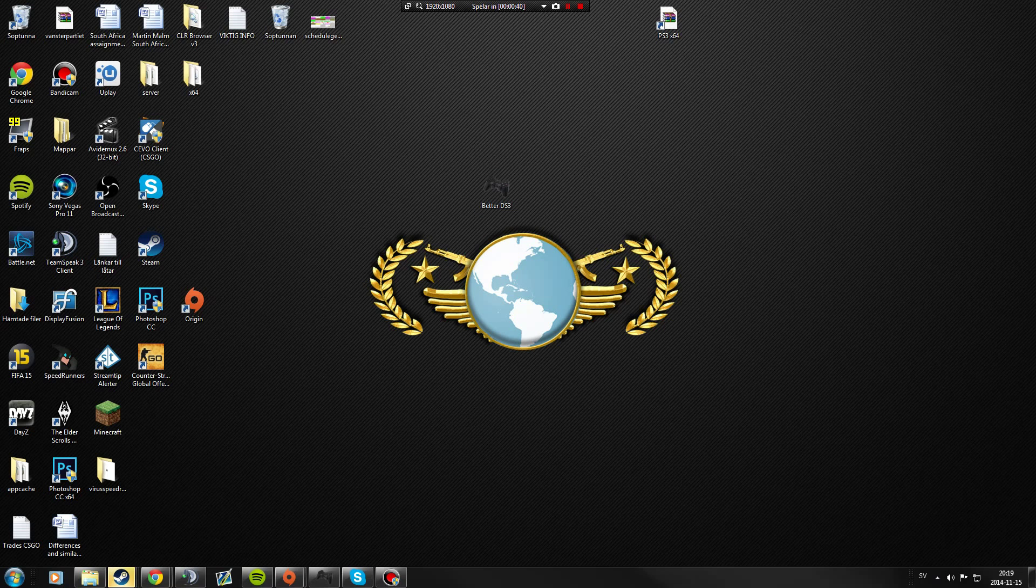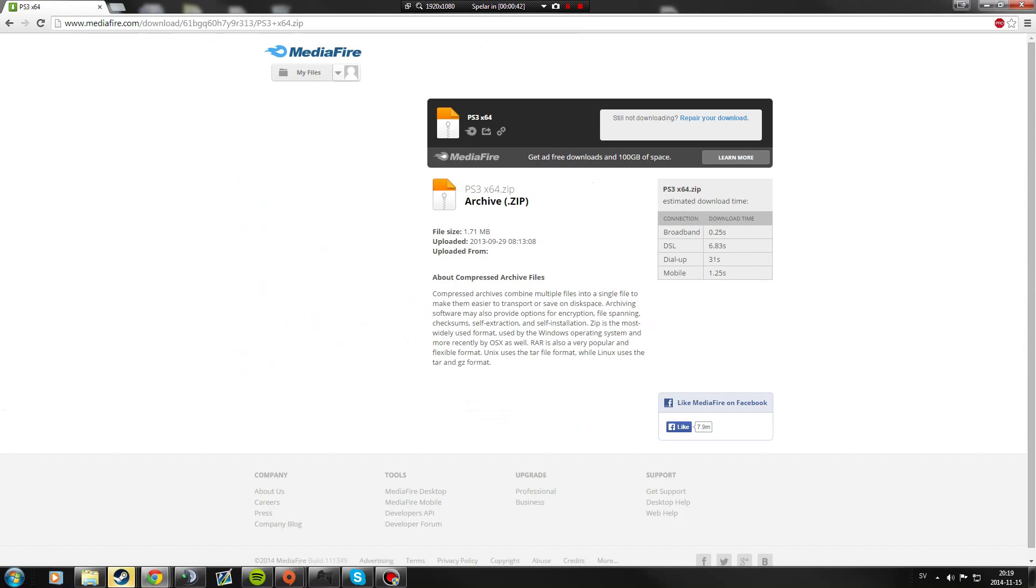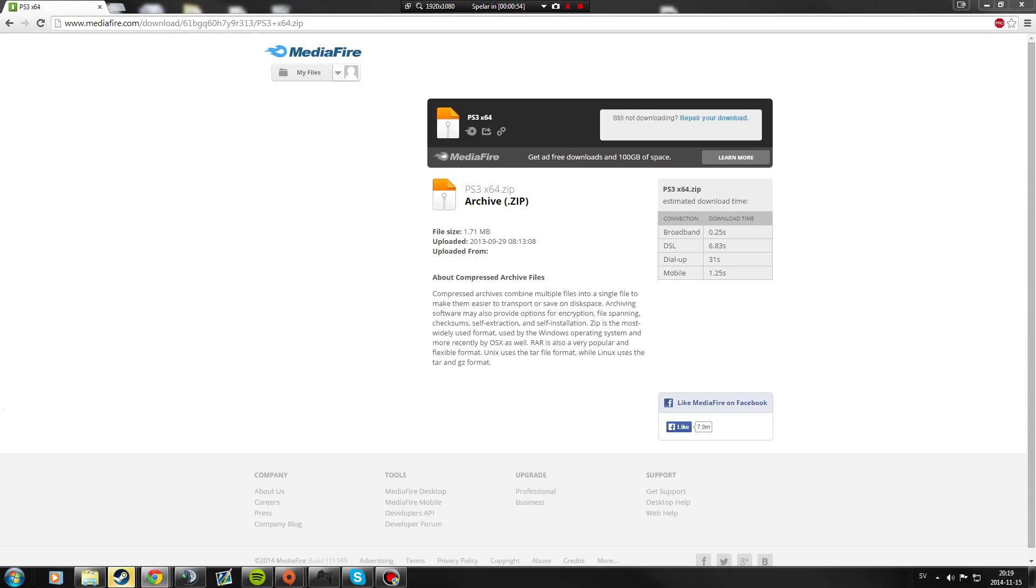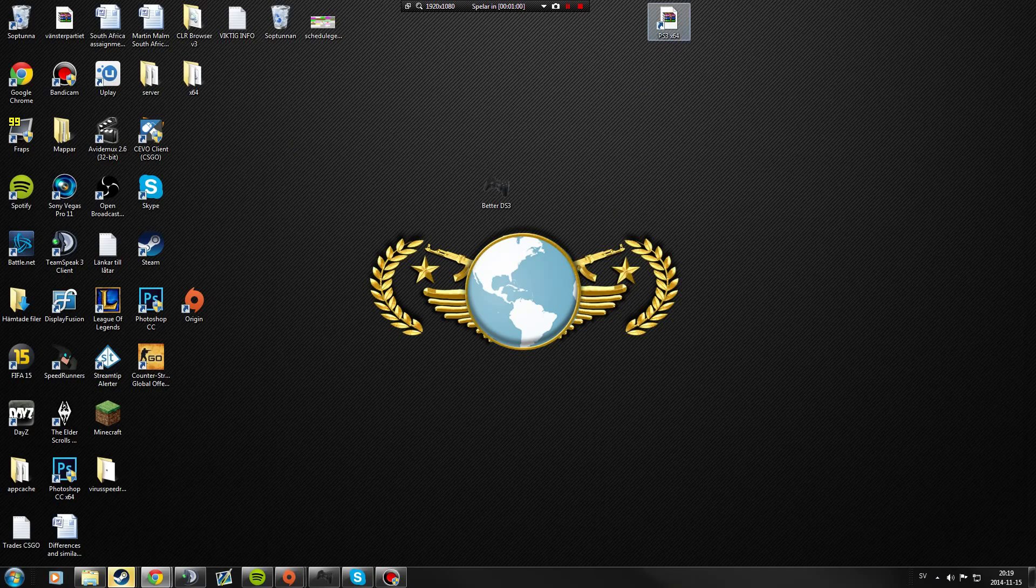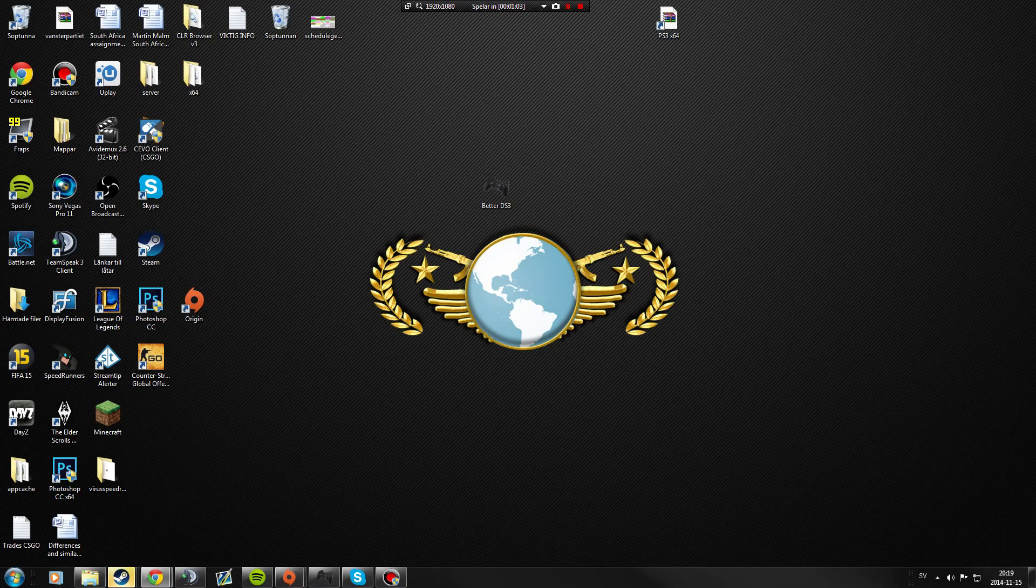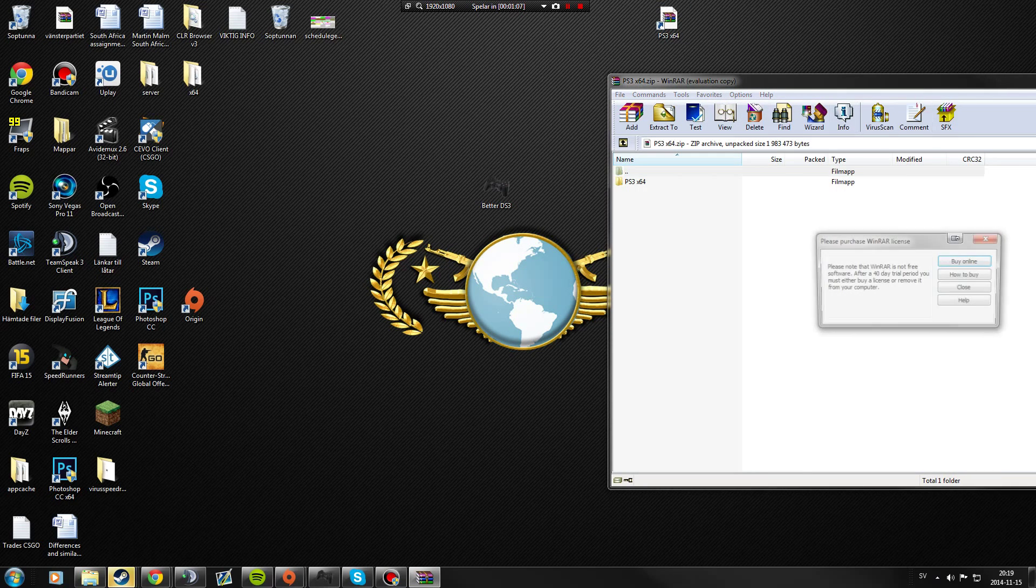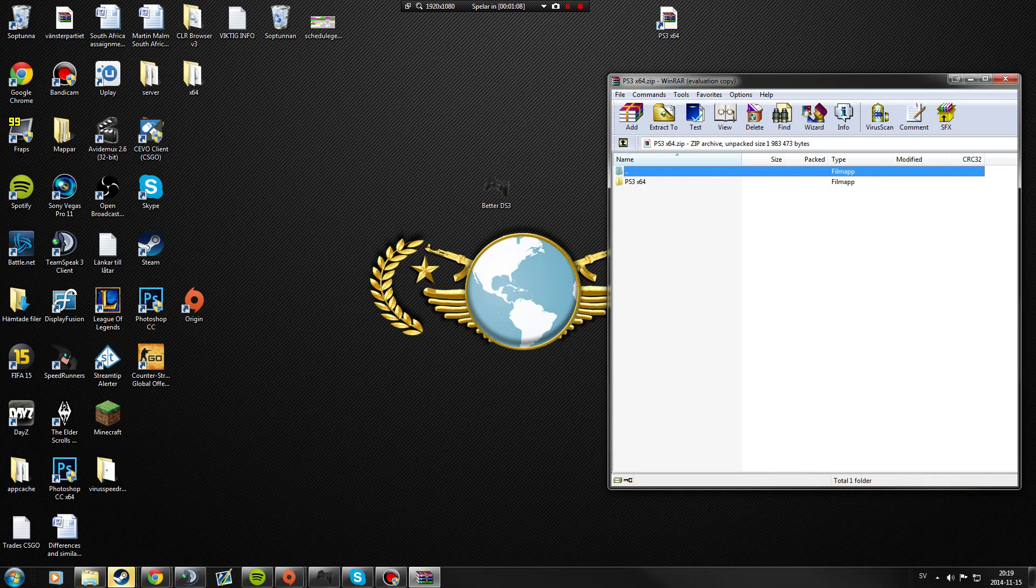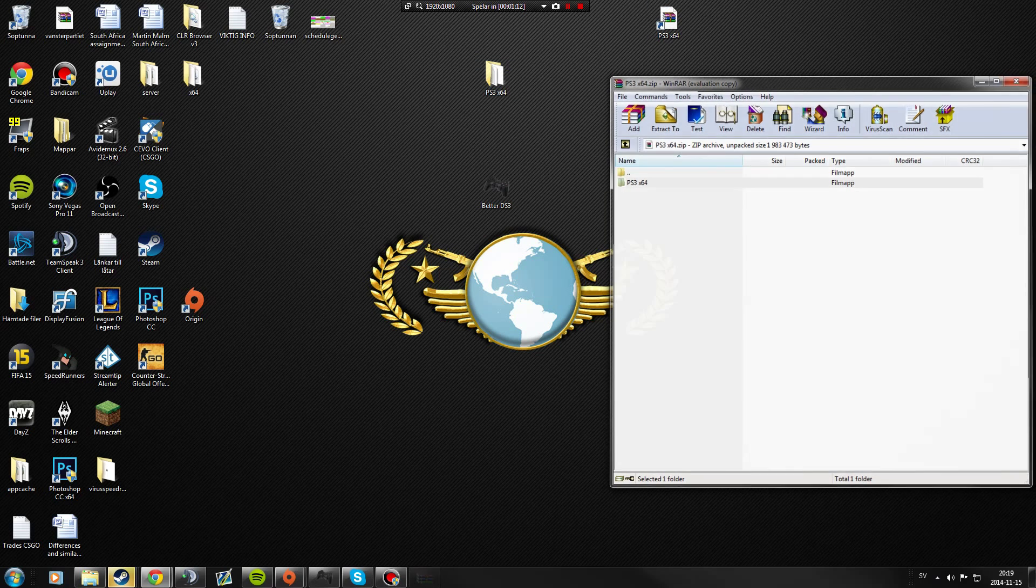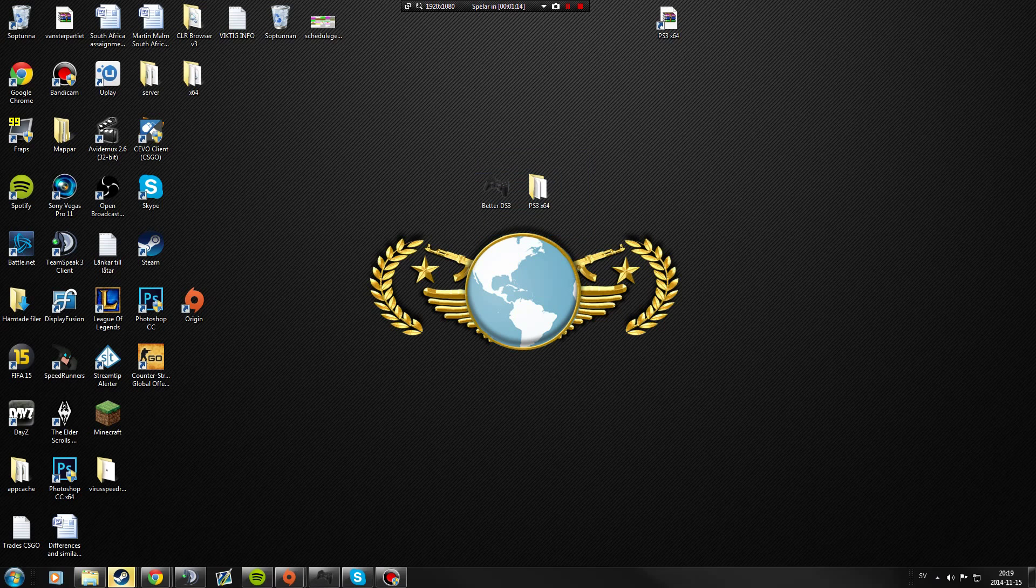All you have to do is click the link in the description, brought up this site on MediaFire, just download DS3 x64. It's for if you have a 64-bit computer and I will link one 32-bit as well. Just download that and drag it out on your desktop to make it easier for you.